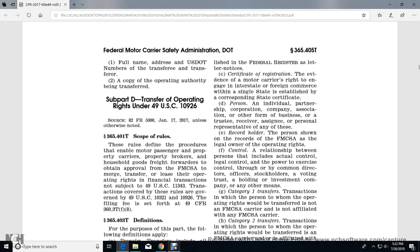Person means an individual, partnership, corporation, company, association, or other business entity, trustee, receiver, assignee, or personal representative of any of these. Record holder means a person shown on the record of the Federal Motor Carrier Safety Administration as the legal owner of the operating rights. Control means a relationship between persons including actual control, legal control, or power to exercise control through common or direct officers, stockholders, voting trusts, holding or investment companies, or any other means.